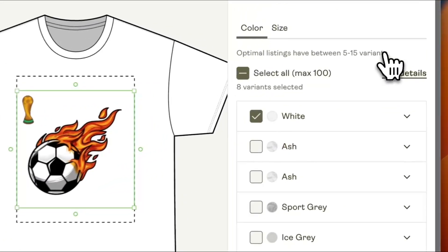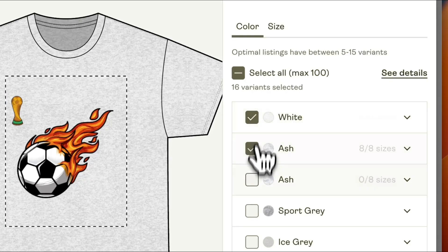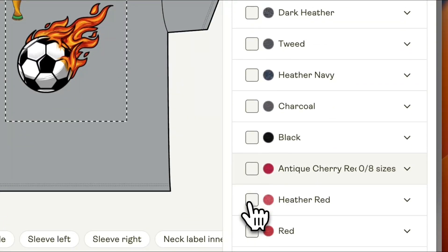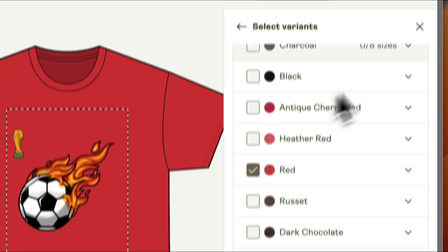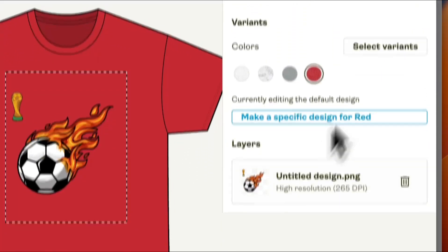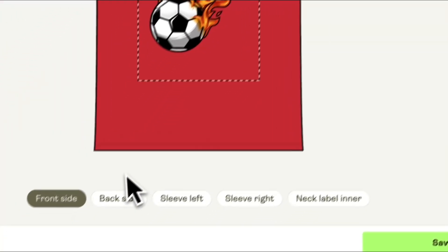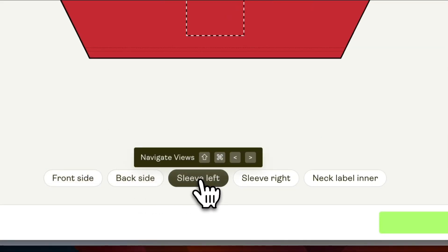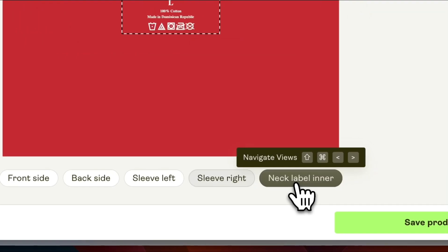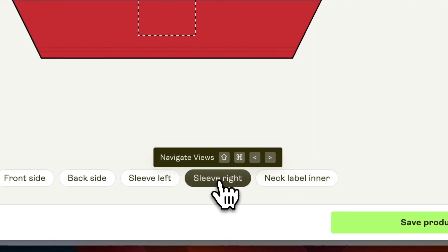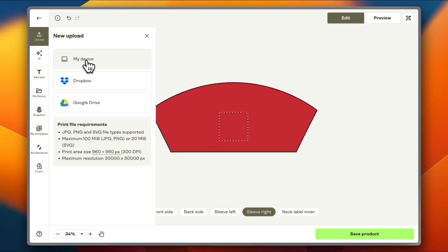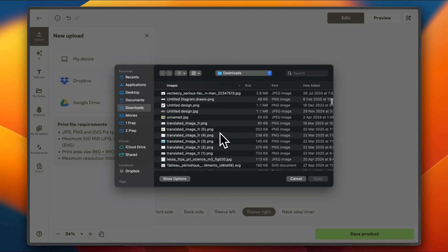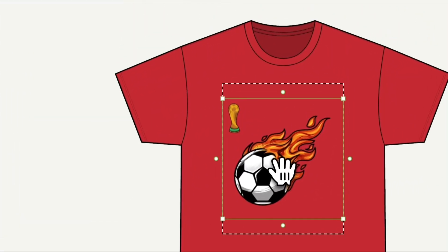Now I can select other color variants other than white - here is ash, here is gravel, you have many color options, red, you name it. Let's stick with red. Let's go back. You can edit your design. Also on this t-shirt you can print on the backside, sleeve left, sleeve right, and neck label inner. Let's add another design to the right sleeve for example. Upload from my device. I'm going to upload another image. Now it's added.